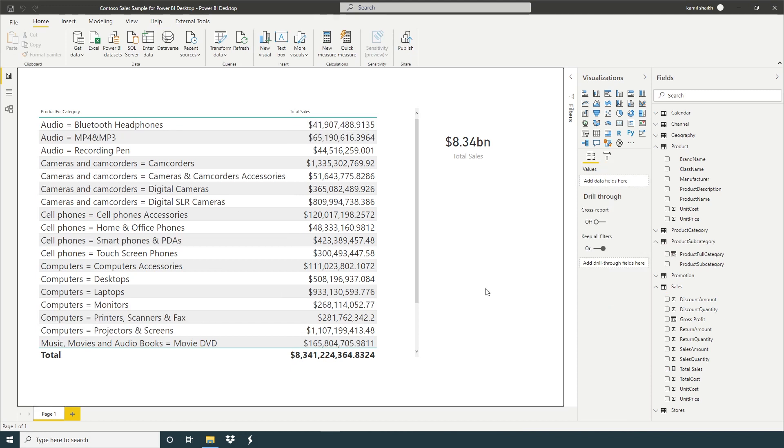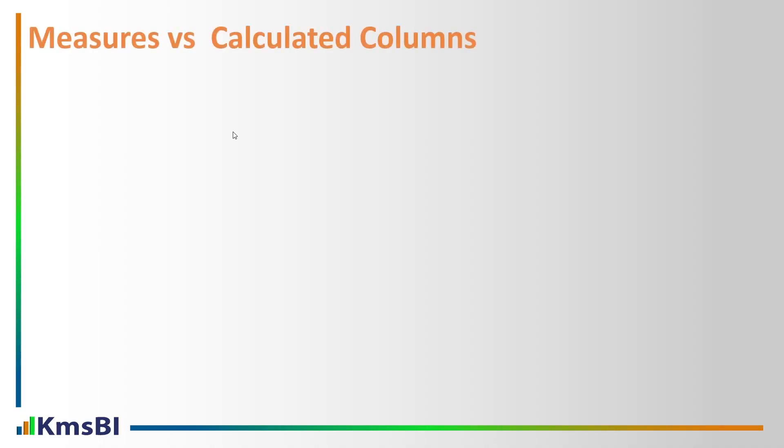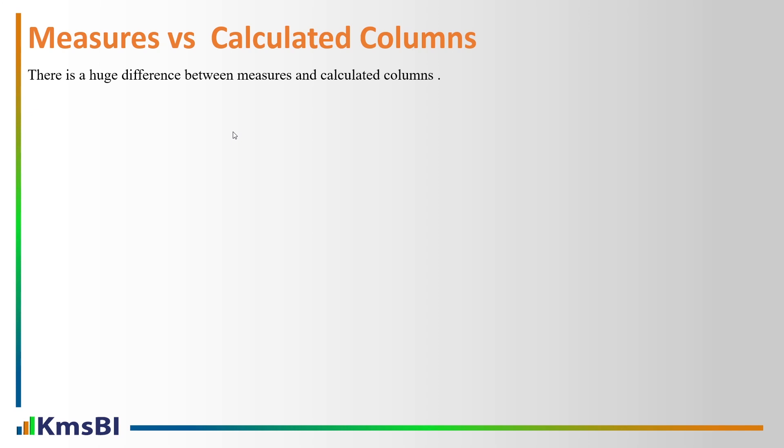So now we're going to discuss third topic: measures versus calculated columns. There is a huge difference between measures and calculated columns. So first we're going to discuss calculated columns.